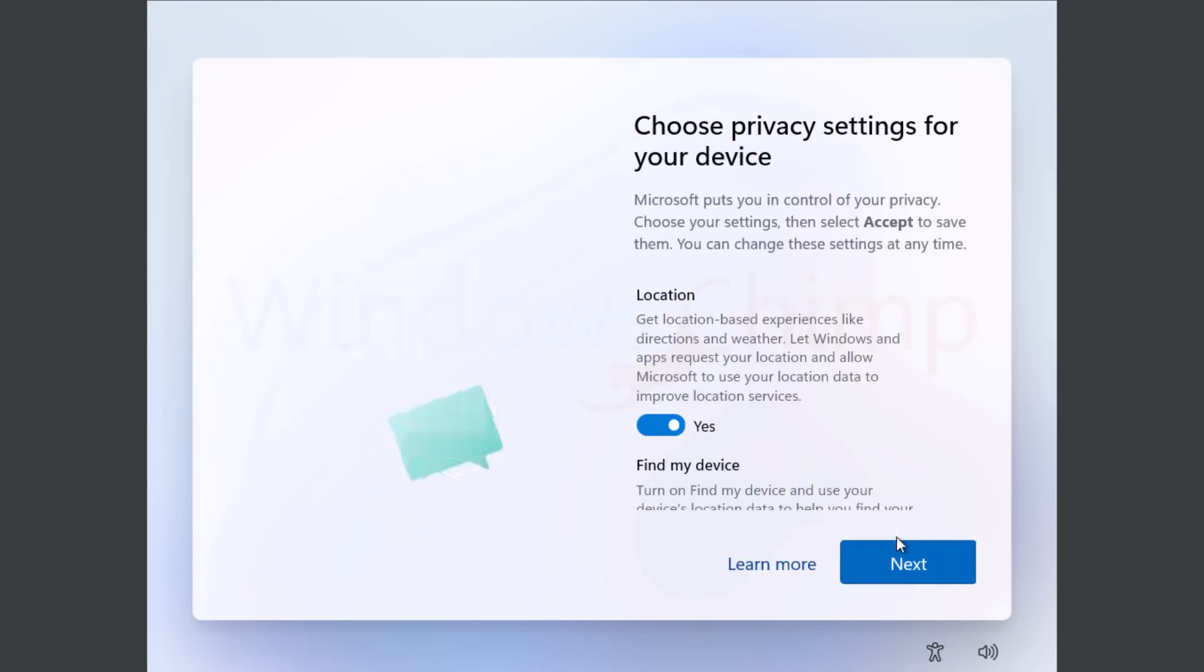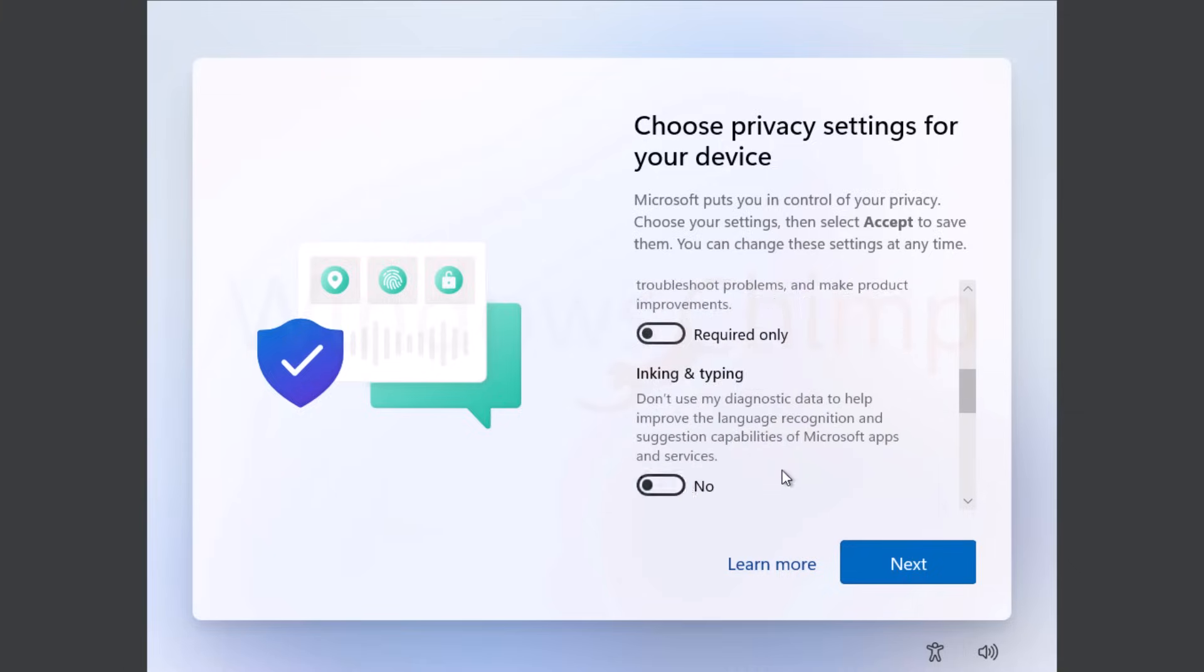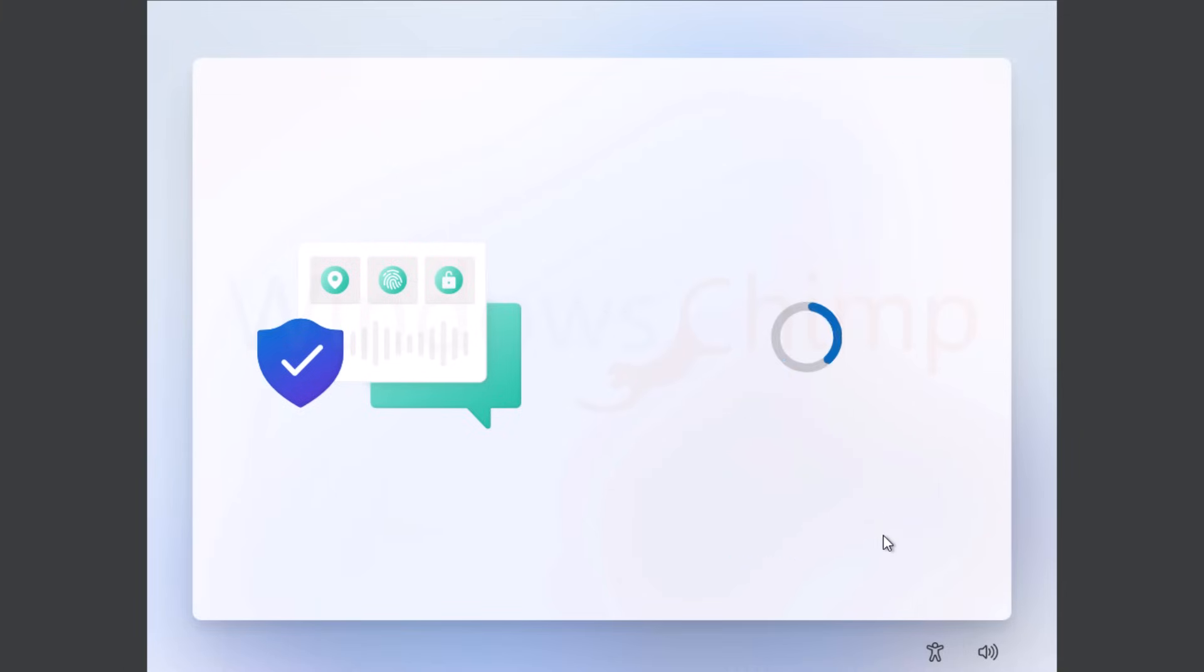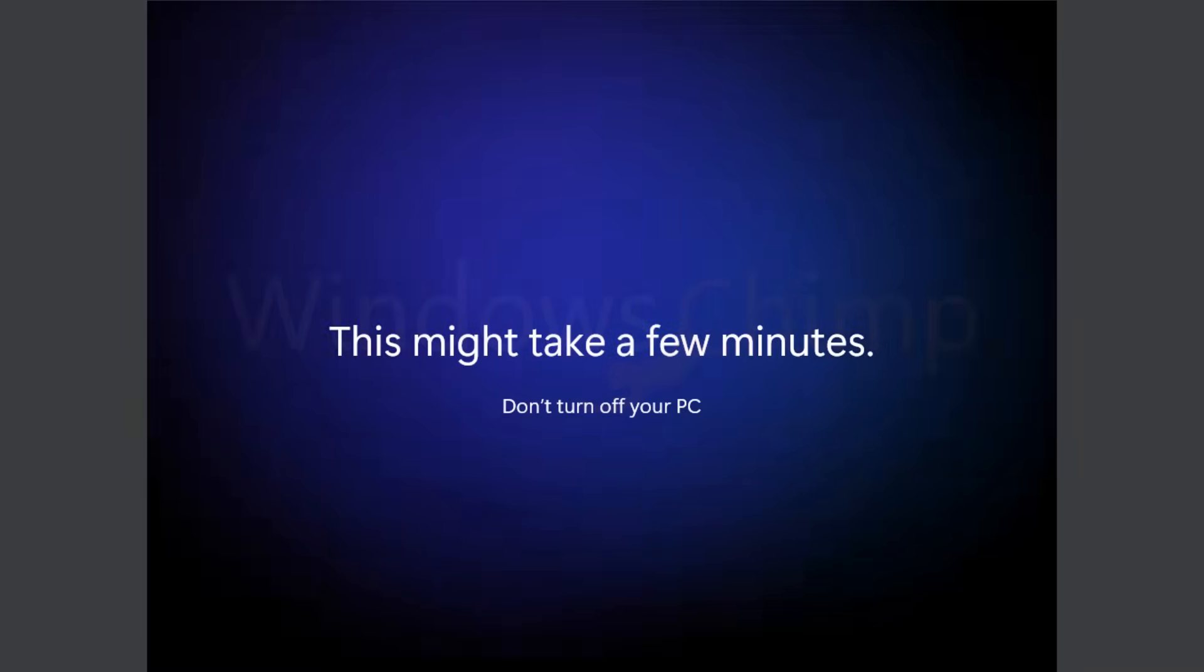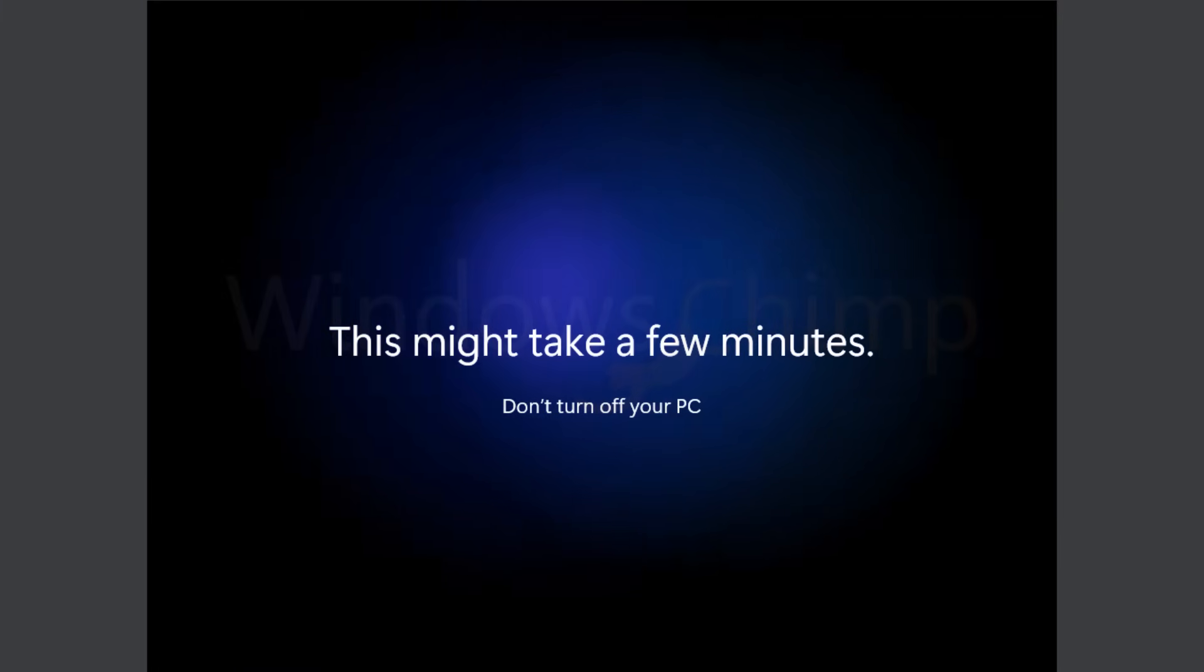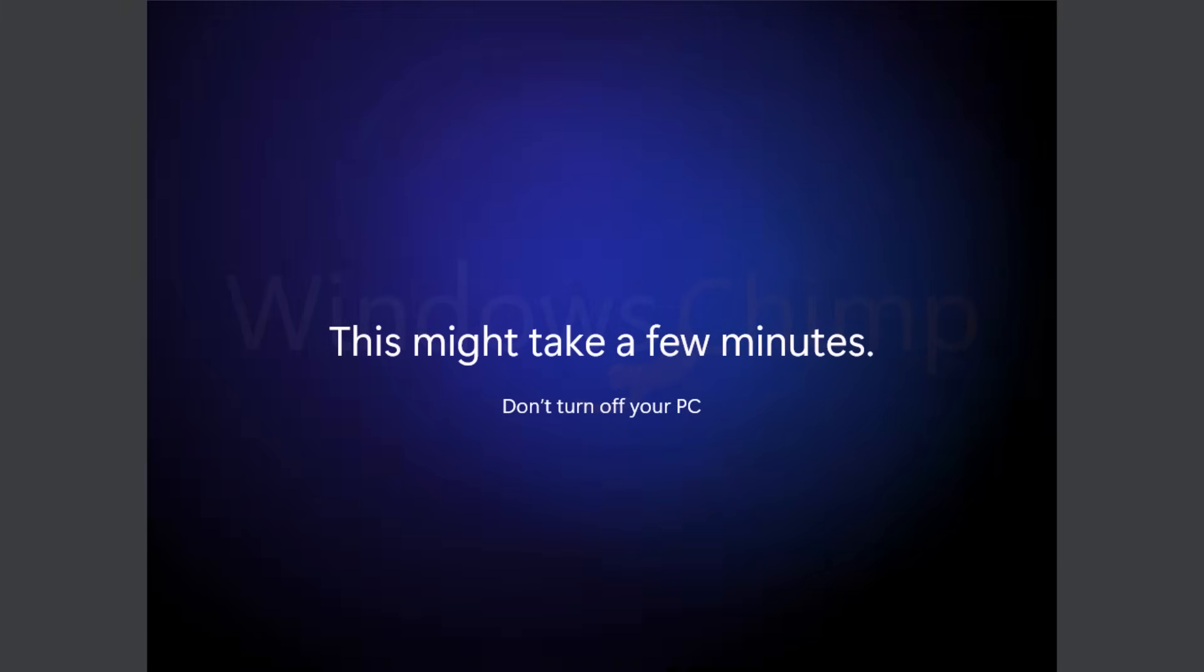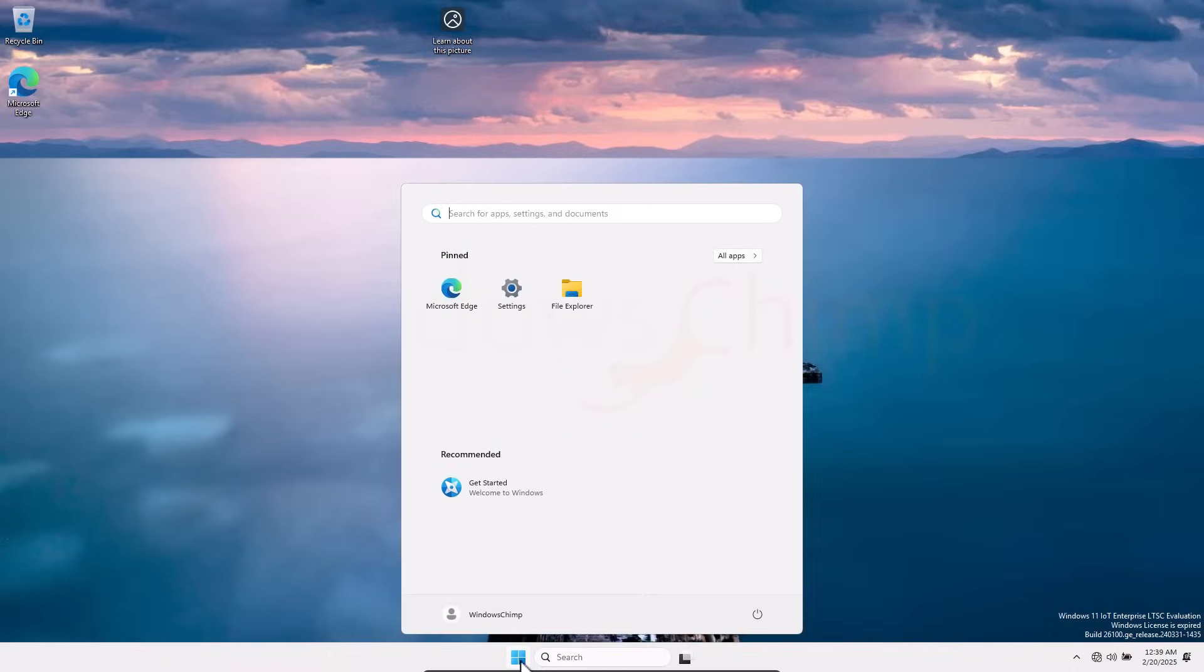Here choose the privacy settings for your device. I am going to deselect everything and accept. This is the time when it will look for updates and install them. Since we have disconnected the internet, it's not going to take much time. If you want, you can connect the internet at this spot. After completing everything, you will see the Windows 11 desktop.